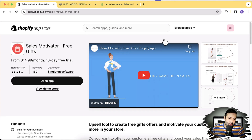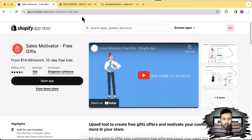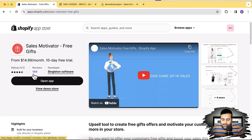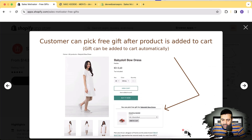In this video I'll show you how you can do that in less than 10 minutes. We will be using the Sales Motivator Free Gifts app. It's a really cool app which you should definitely use — it's worth the money you'll spend to increase your store sales. It has more than 169 reviews.